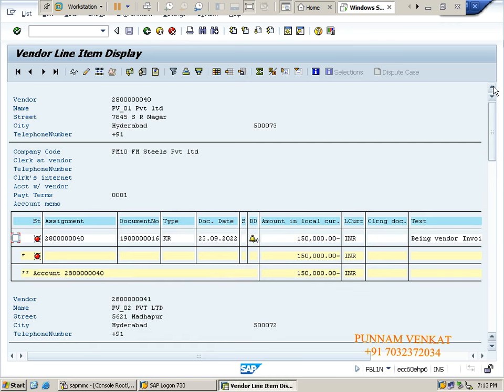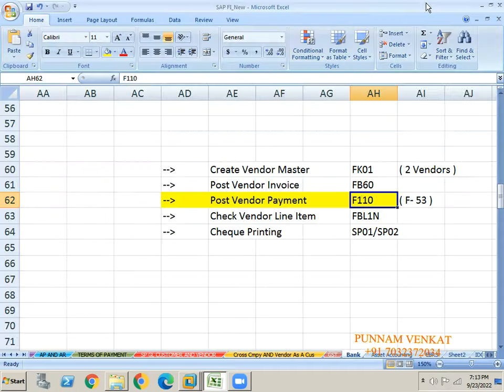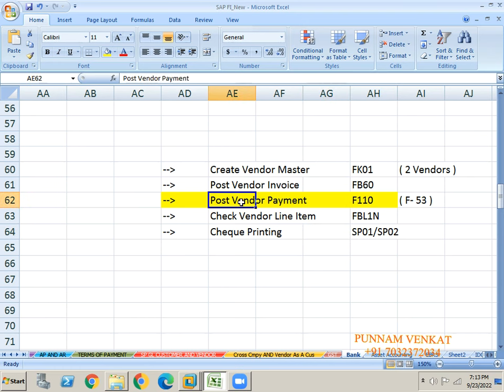I successfully posted vendor invoices. Now, very very important - finally the T-code has come. Very very very important - I want to do vendor payment. You can do vendor payment F-53 also, no problem.